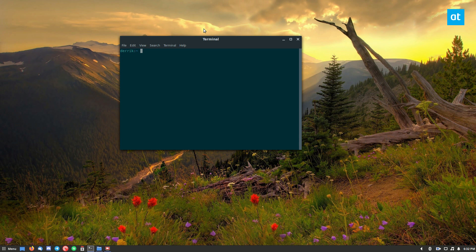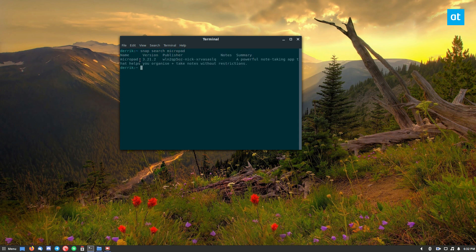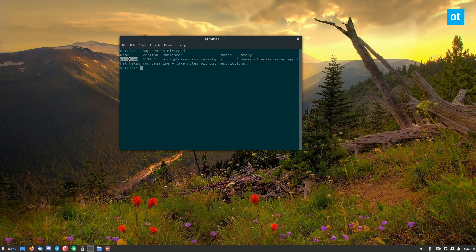From there, you can do snap search Micropad. So once you do that, you can see the Micropad search result here. Now this is the one that we want.